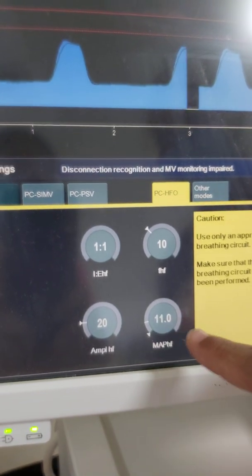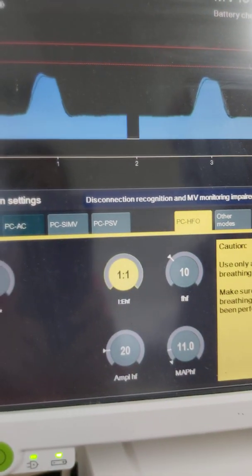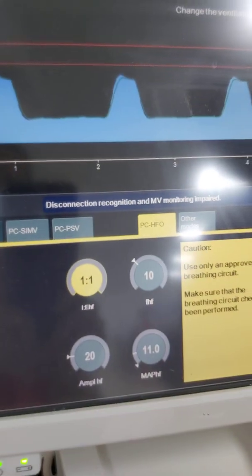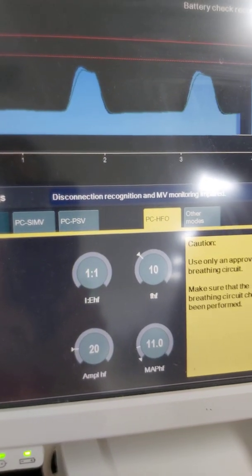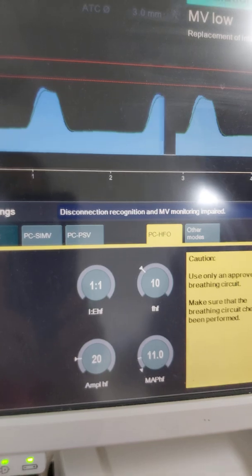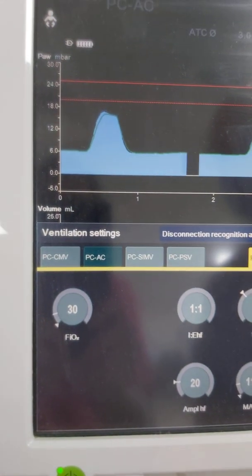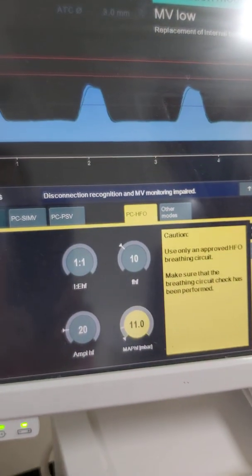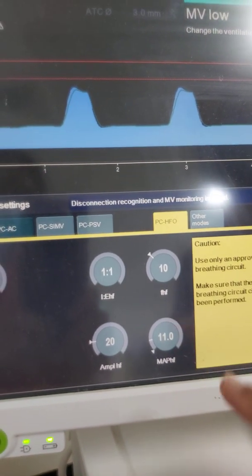For the inspiratory-to-expiratory time on high frequency, it goes by percentage — it will be 33%. It is not expressed as a ratio like 1:2 or 1:3. Oxygen is adjusted based on saturation. The MAP is also adjusted based on oxygen saturation and lung volume.